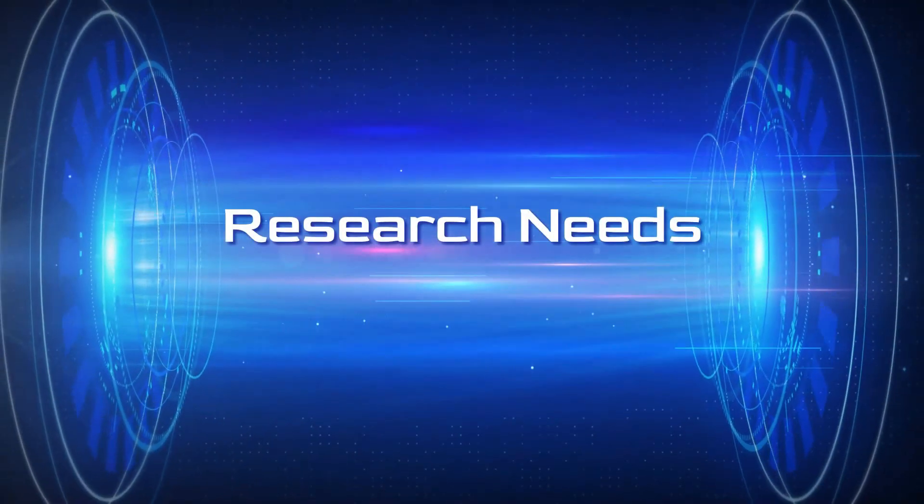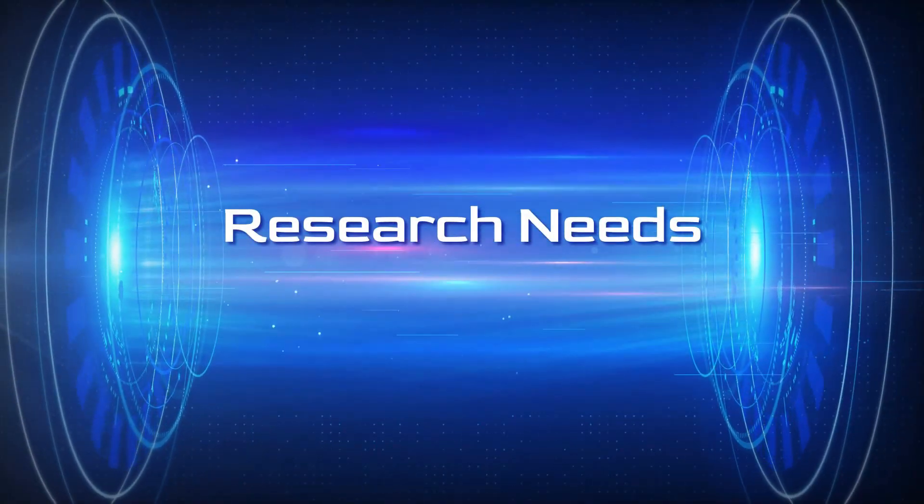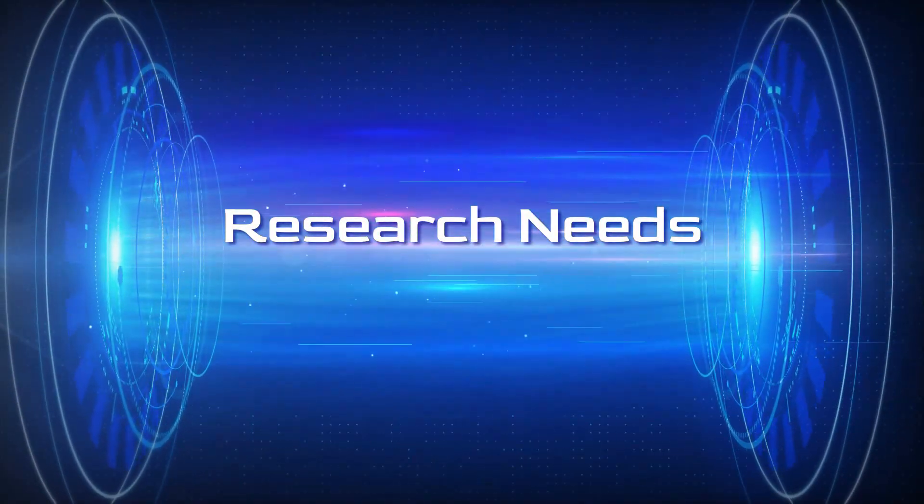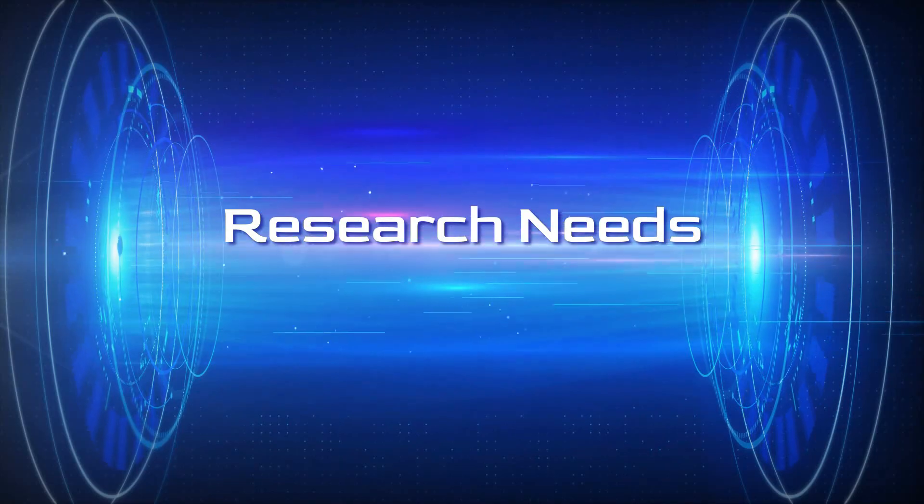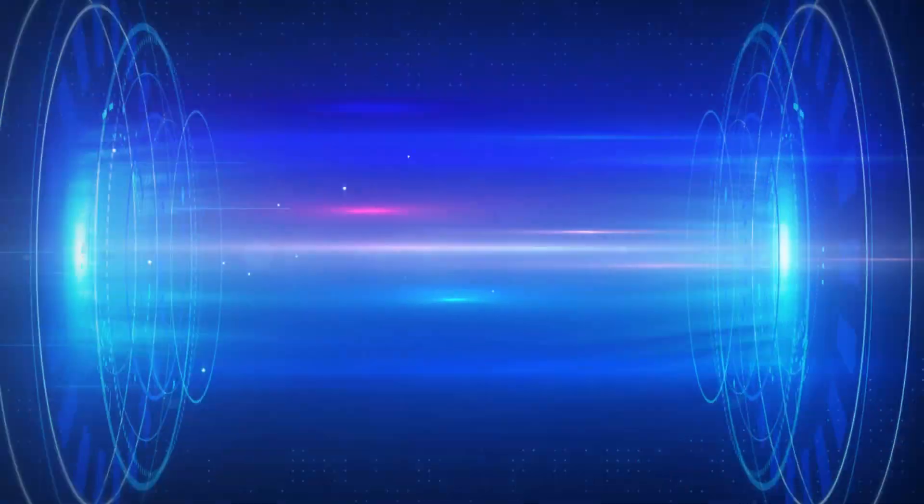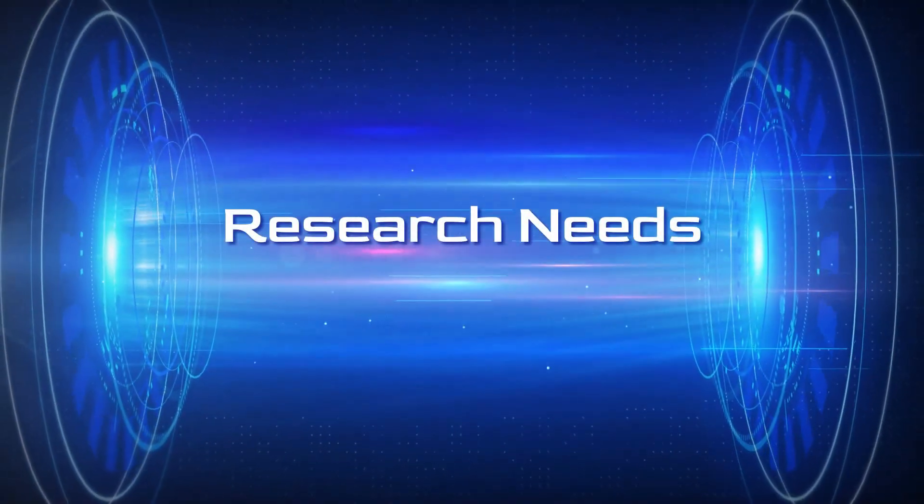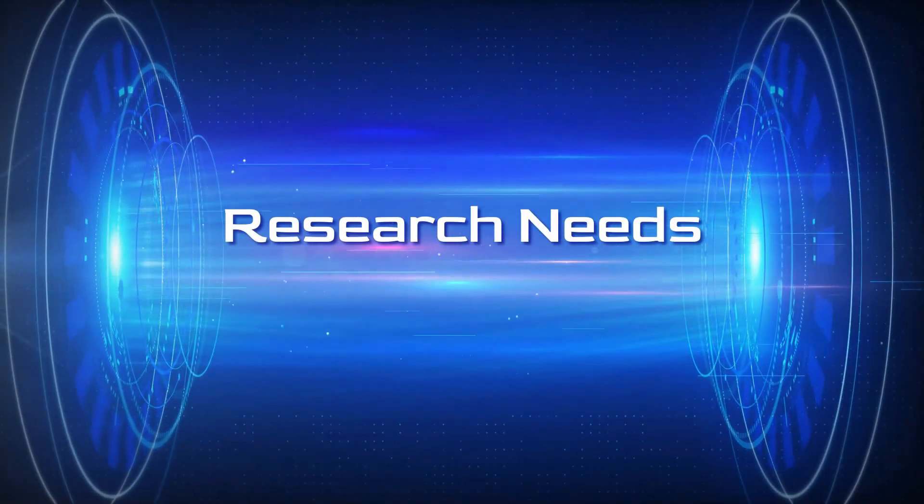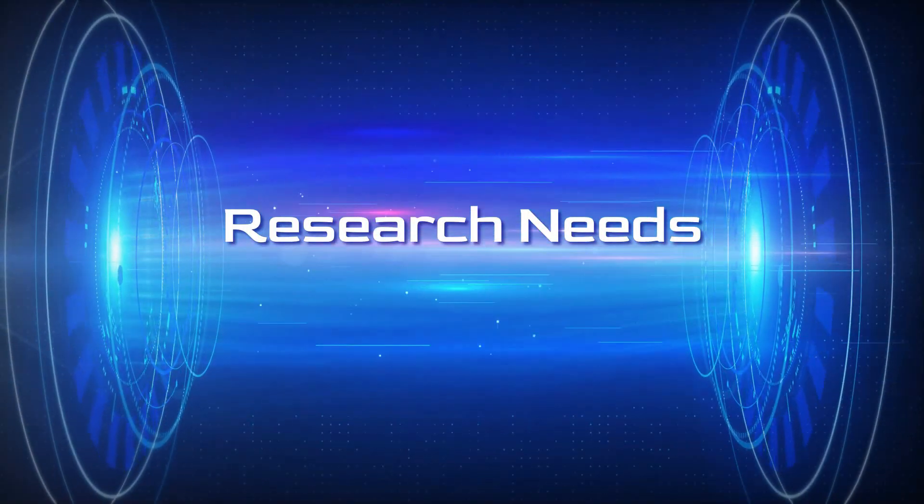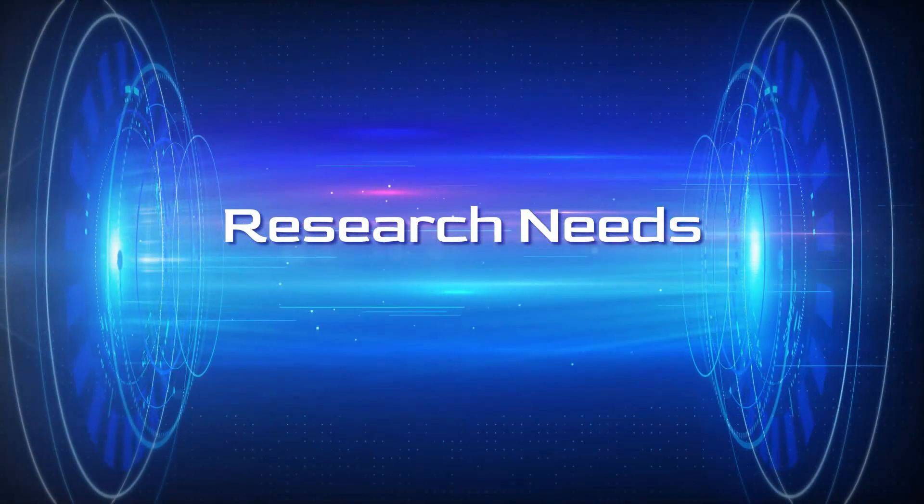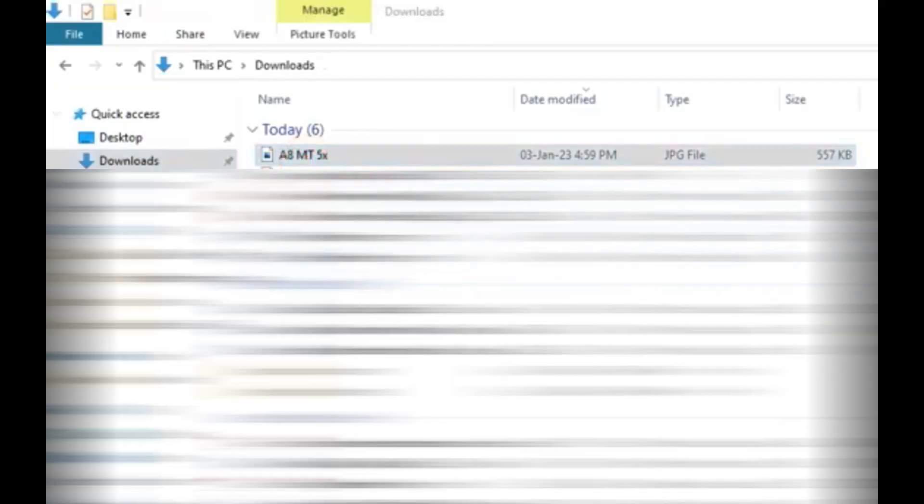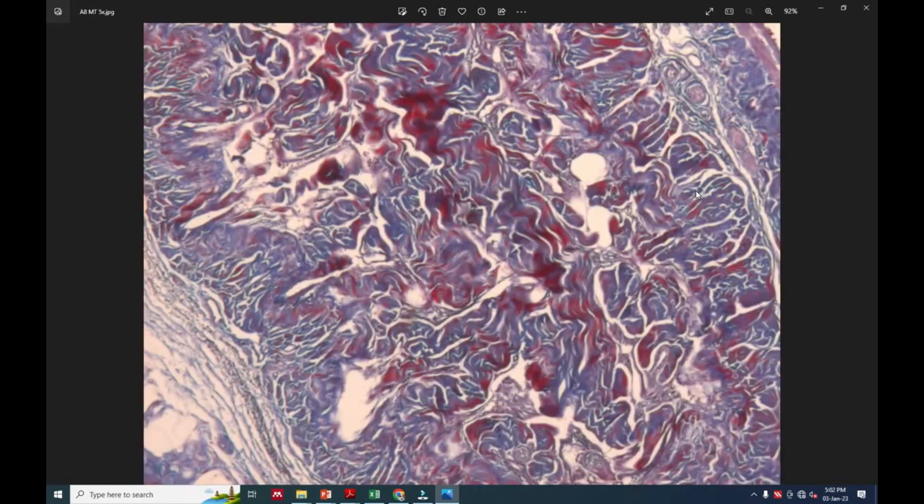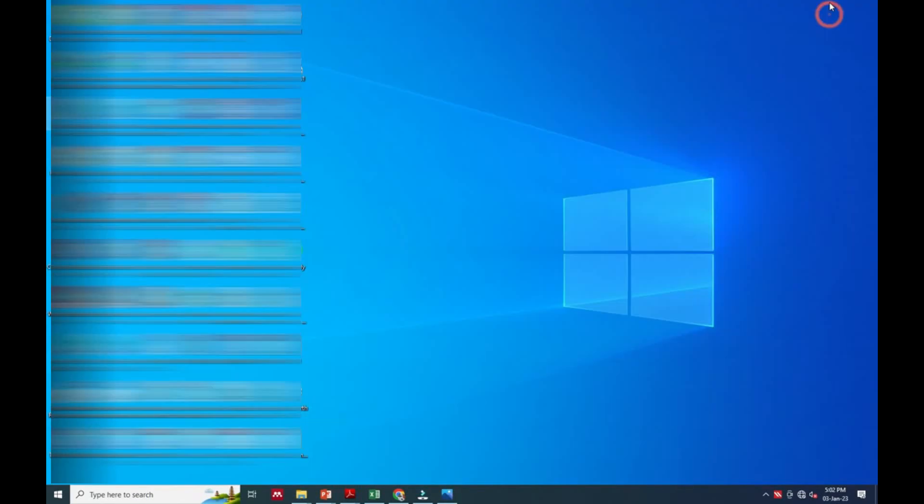Hello friends, welcome to Research New channel. Today we're going to see how to calculate or measure a stained area or colored area in an image by using ImageJ software. For that we have selected an image.